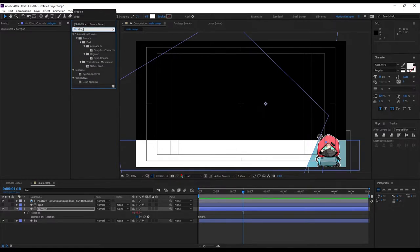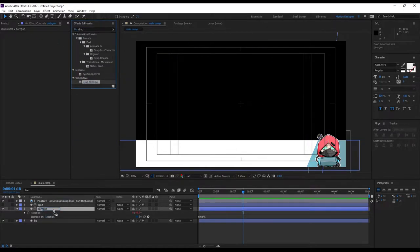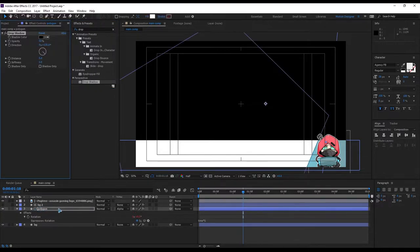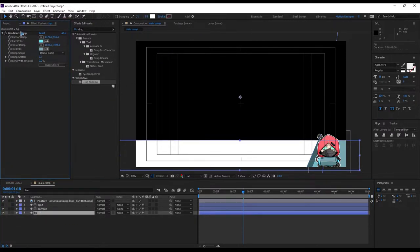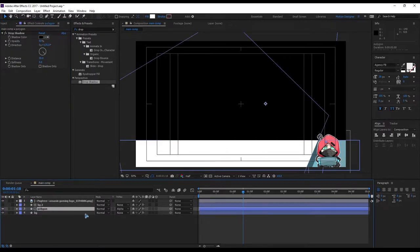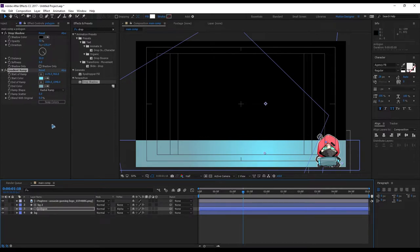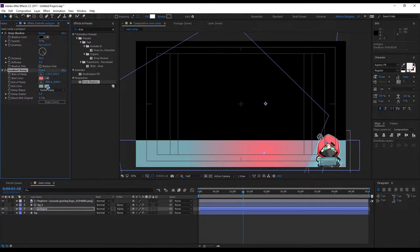Search for Drop Shadow and add it on top of the polygon. Increase the distance. Go back to the background layer and copy the radial ramp with Ctrl+C, then paste it on the polygon with Ctrl+V. Pick the color orange — something like that.